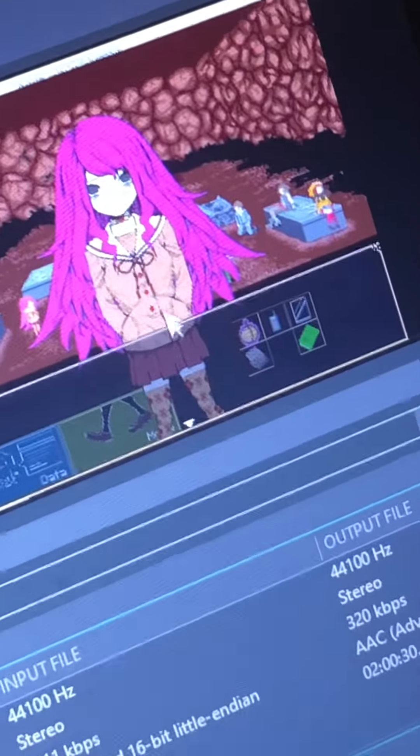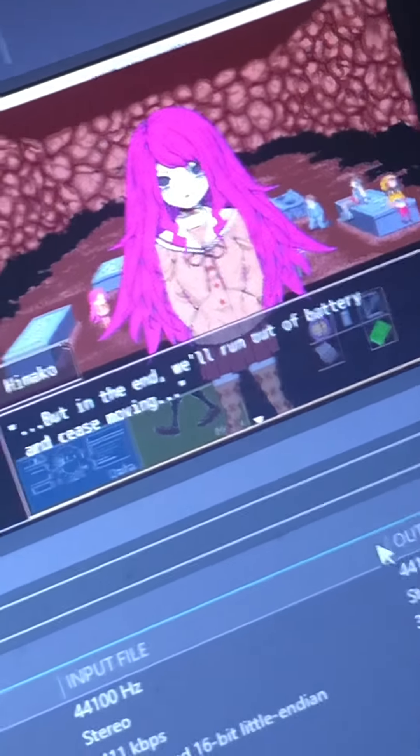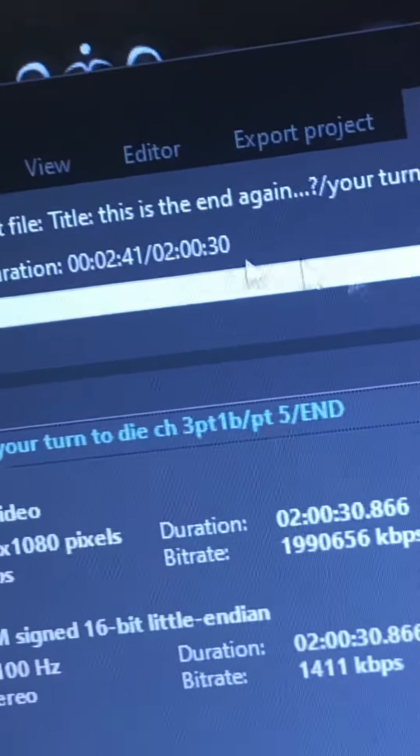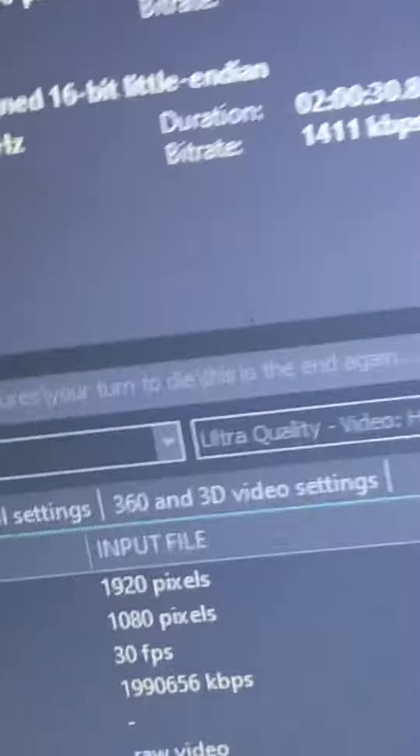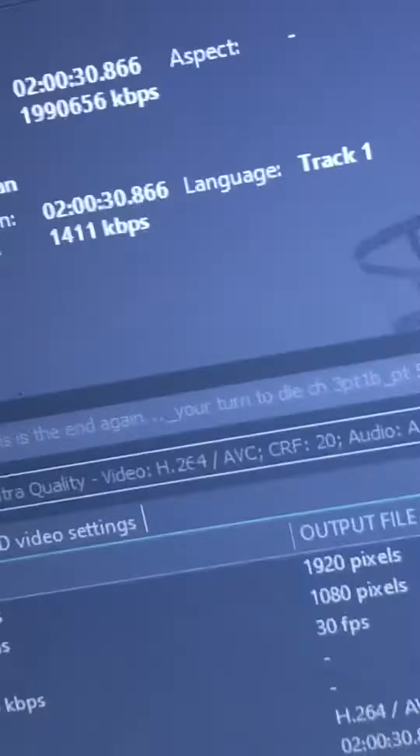My newest video, 'Your Turn to Die' — the last episode — is two hours long, because I couldn't save anywhere during the game. So I couldn't stop the recording, and I couldn't end the video because the only times I was able to save were during certain moments — I can't spoil anything.